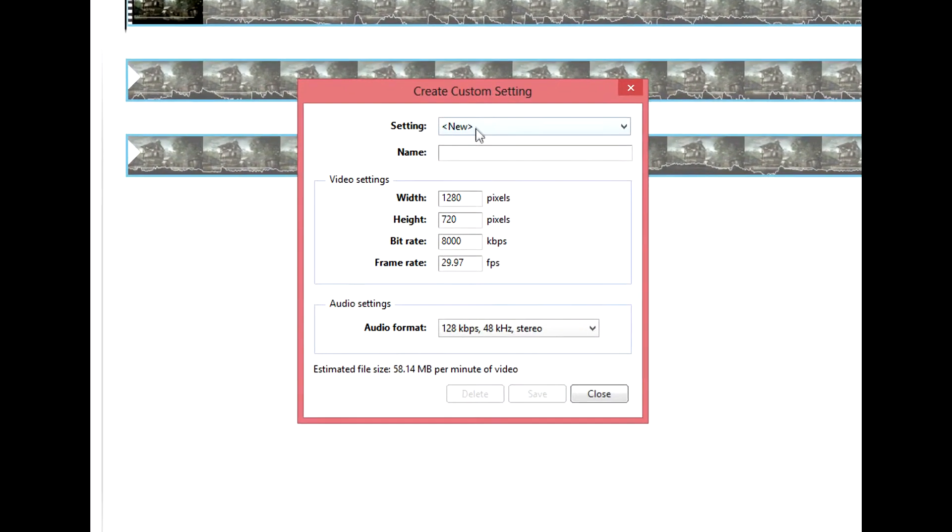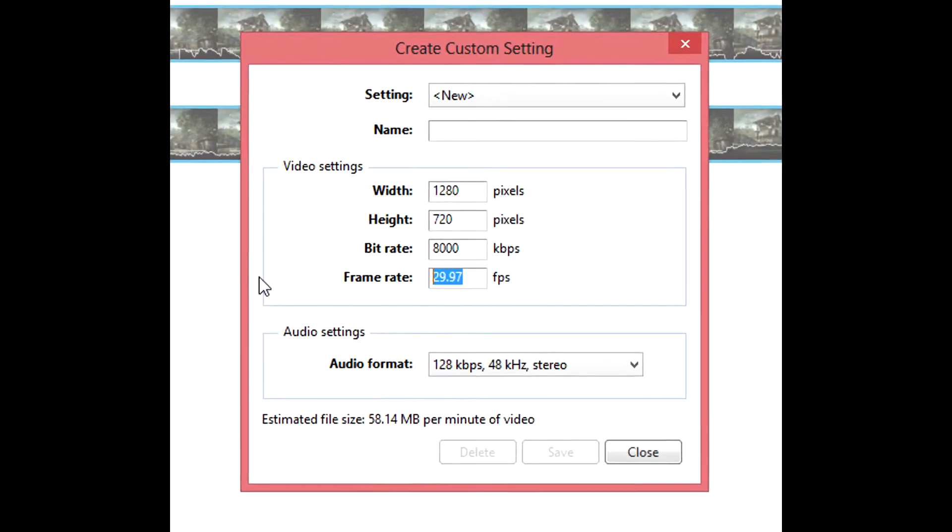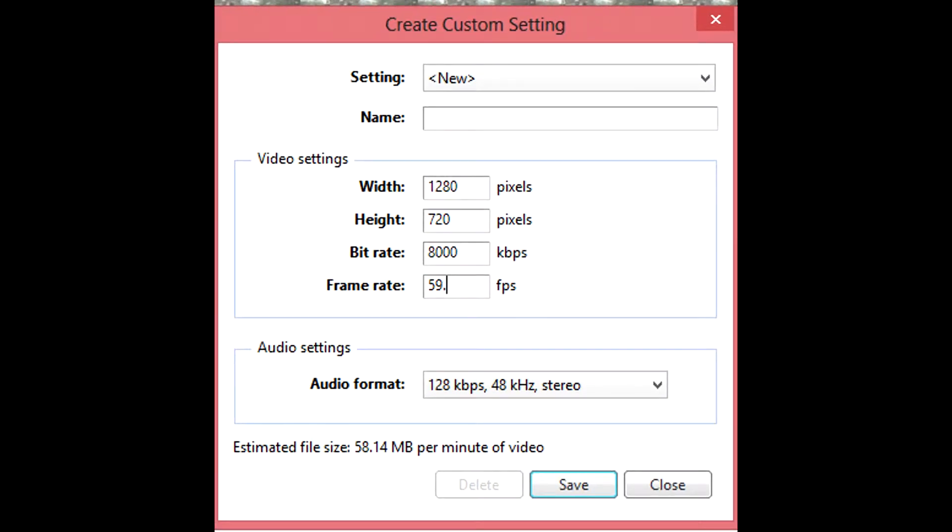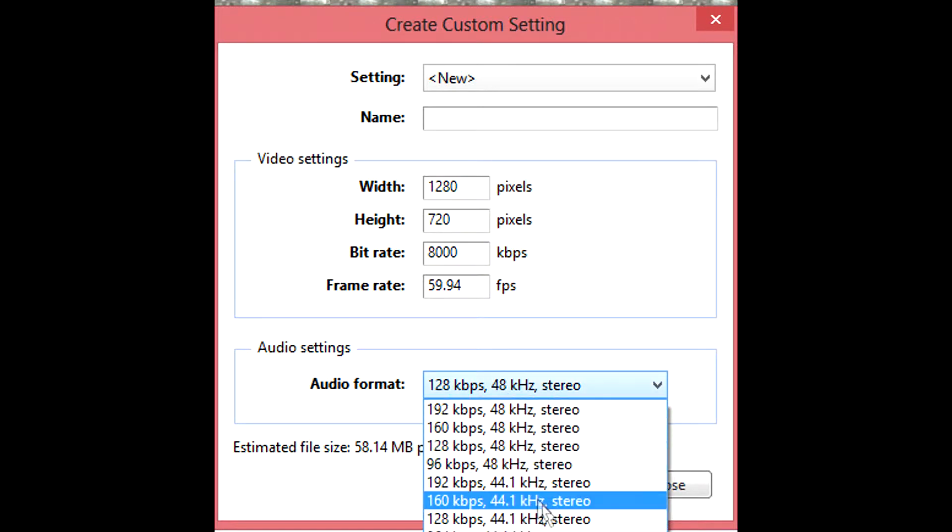I'm not too sure what you're recording in. I record in 59.94 frames. If you check your settings for your hard drive and see what settings it's using, you'll be able to find out.